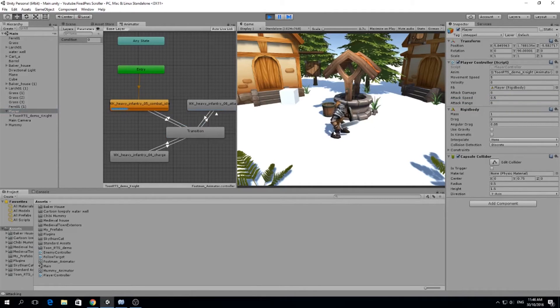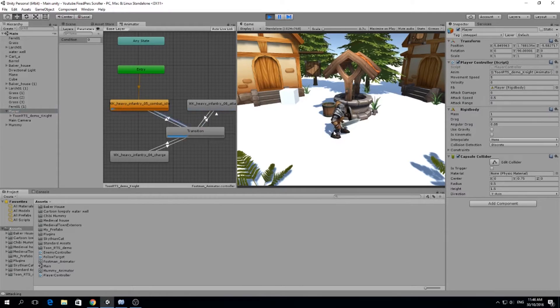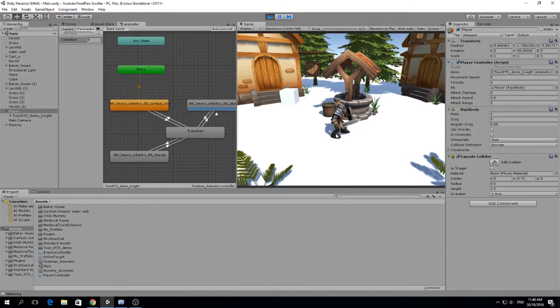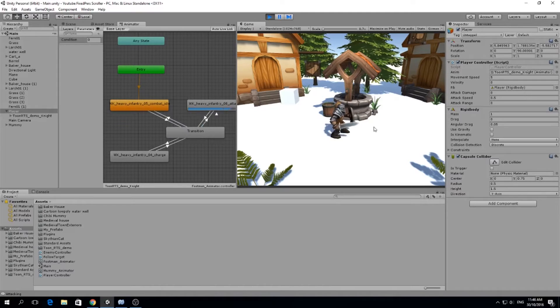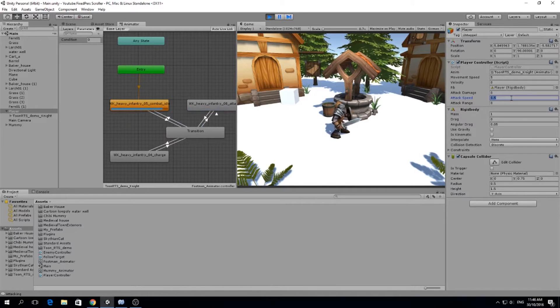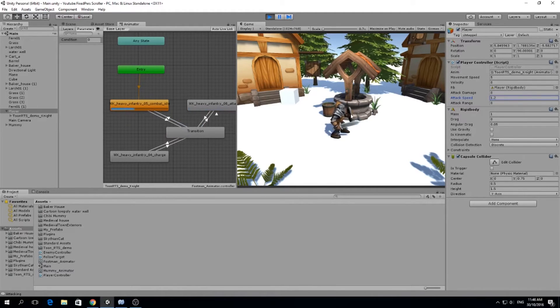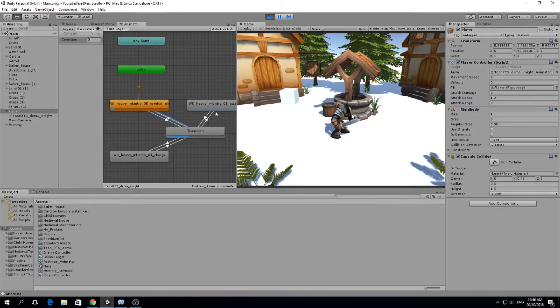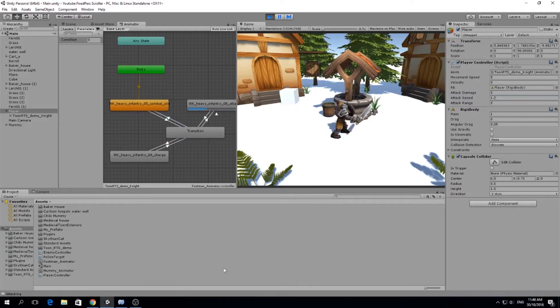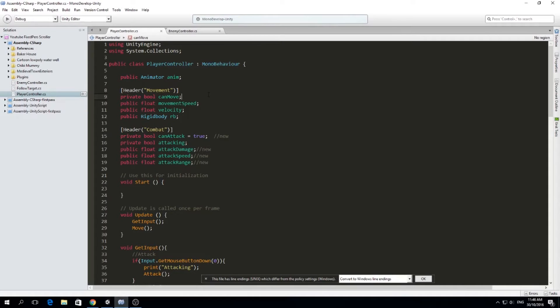And if I increase these to, for example, 1.2, it's 1.2 attacks per second. So it's much faster. And how I did it was very easy. I'm going to show you here in the code.